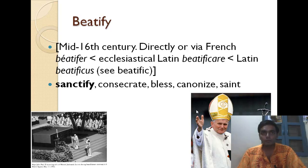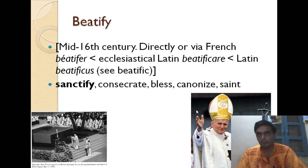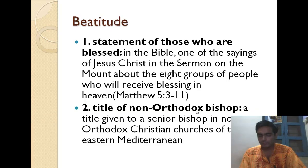Beatify means to sanctify, bless, or canonize. You can see the Pope beatifying the masses.